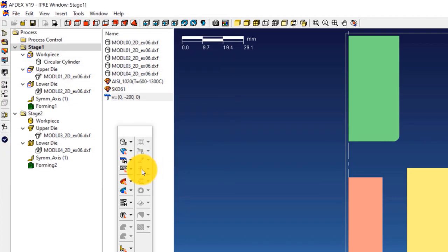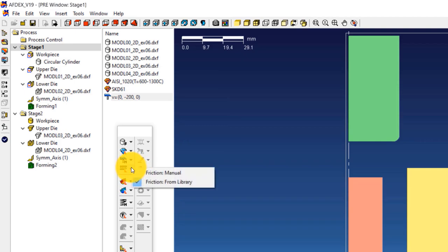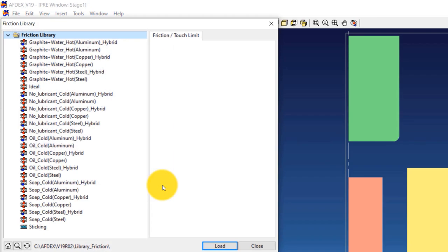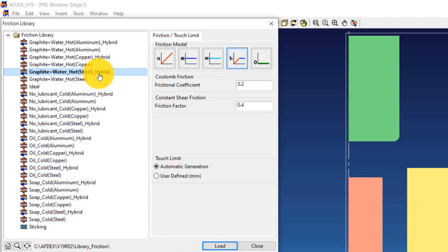The fourth step is to select the friction formulation. Click on Friction, from Library, and then select graphite_water_hot_steel_hybrid. Click Load and then Close.